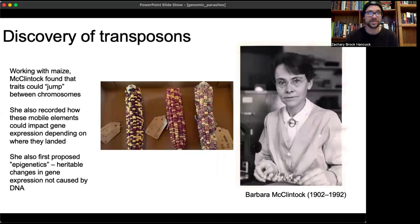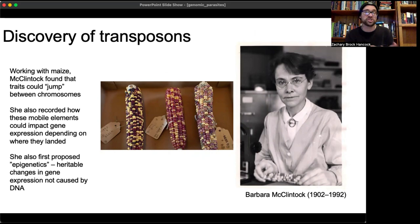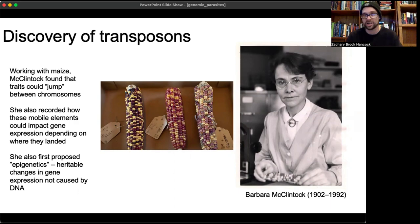These were discovered by Barbara McClintock, a corn geneticist, who found that these traits were able to jump between chromosomes — she was the first to document this. She also recorded that mobile elements could impact gene expression, particularly of whatever gene they inserted into. Interestingly, she was also the first to propose epigenetics: heritable changes in gene expression not caused by DNA.